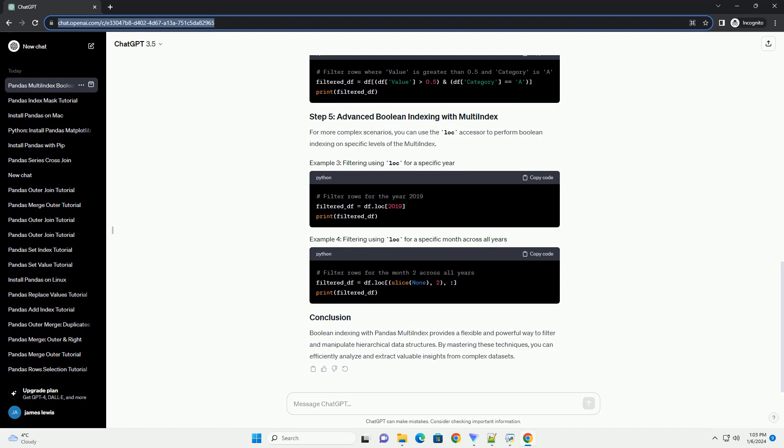Now, let's explore Boolean indexing to filter the data based on specific conditions.